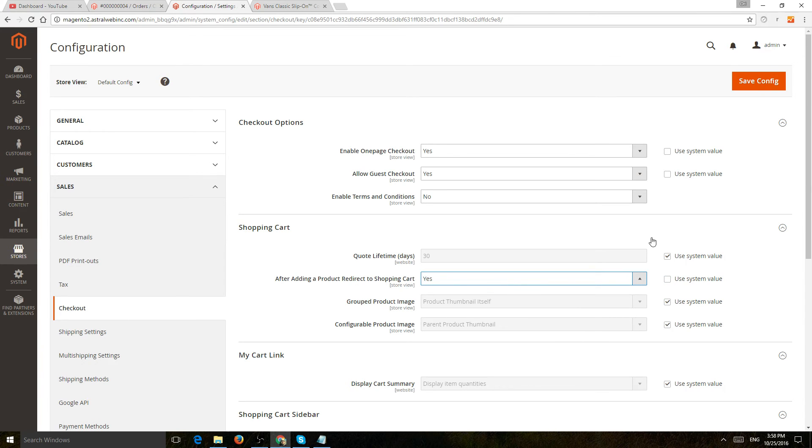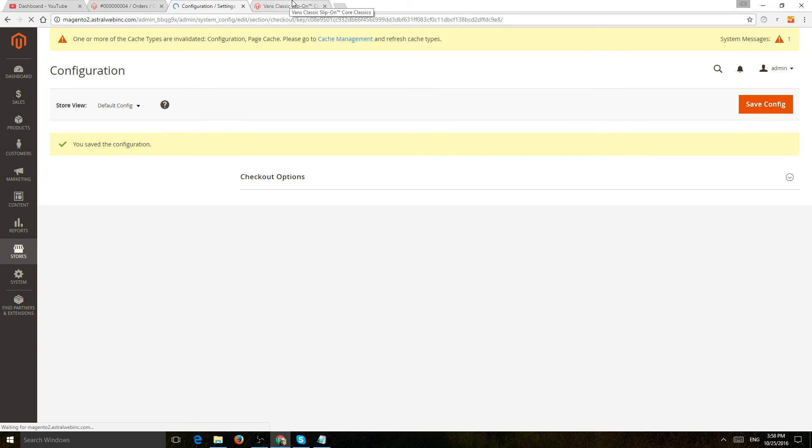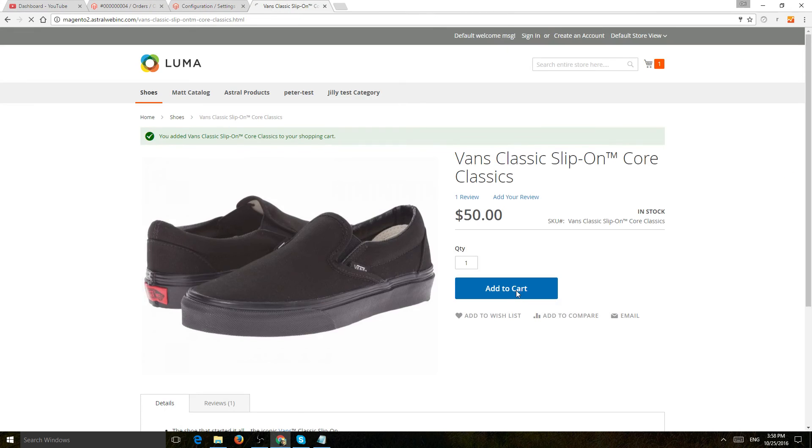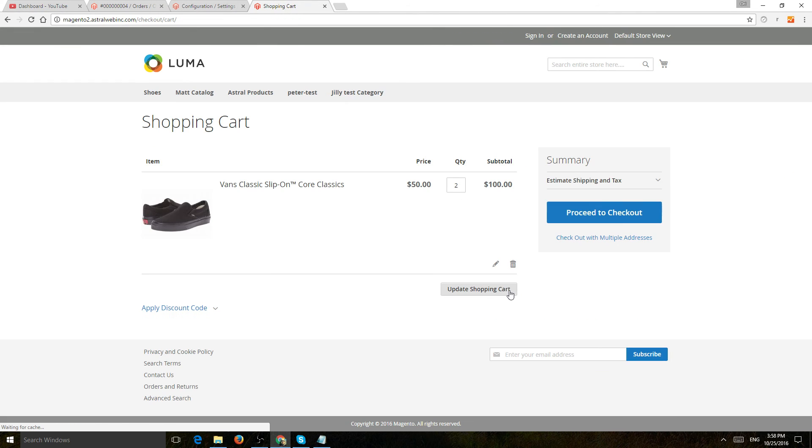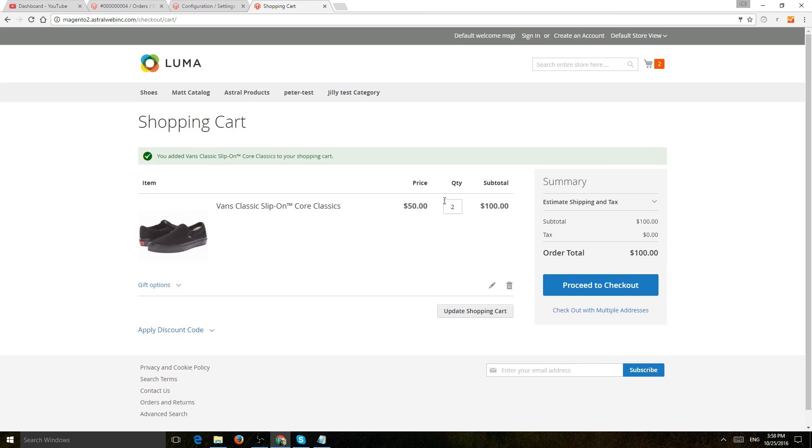If you click on yes and you save it, once you do that, if you add a product to cart, let's click on add to cart, you can see it was added to cart. Now I have two quantity because I added one before and now I'm on the shopping cart page.